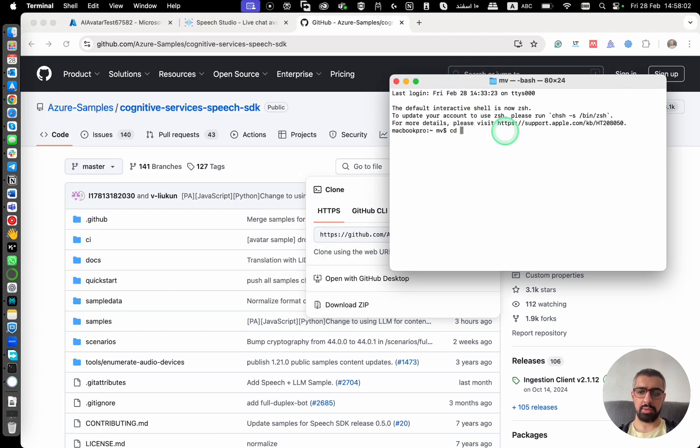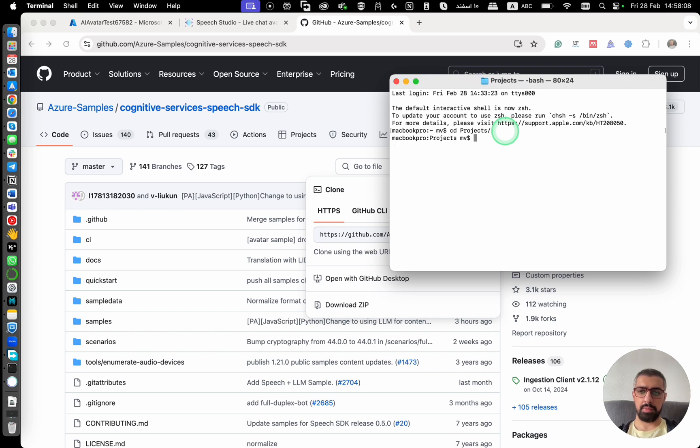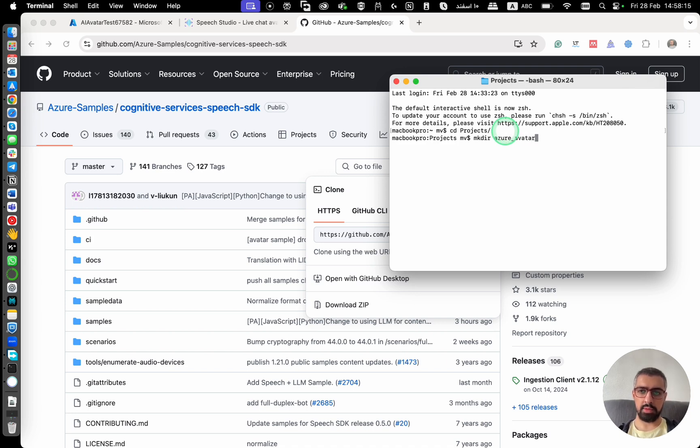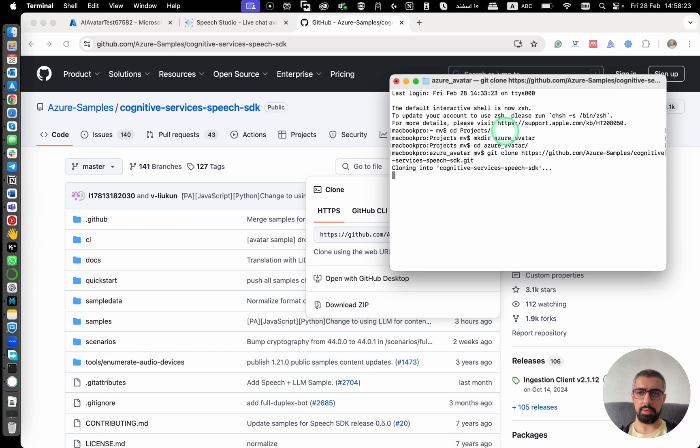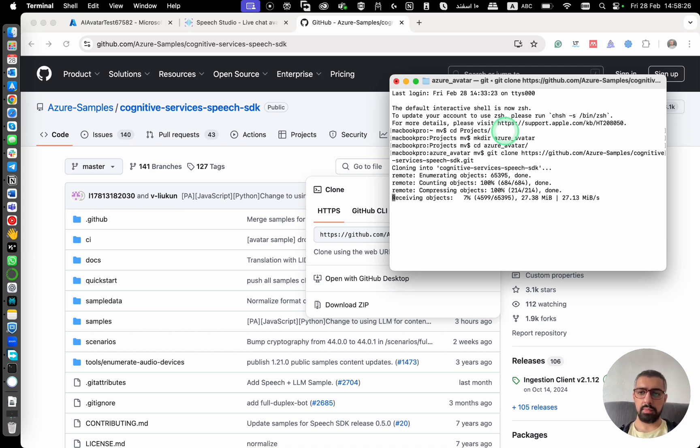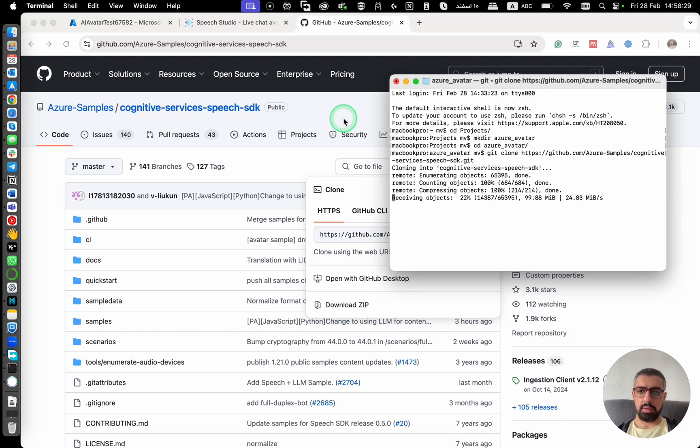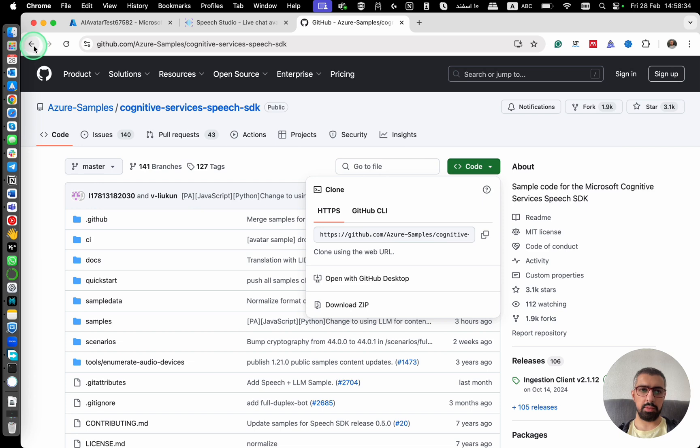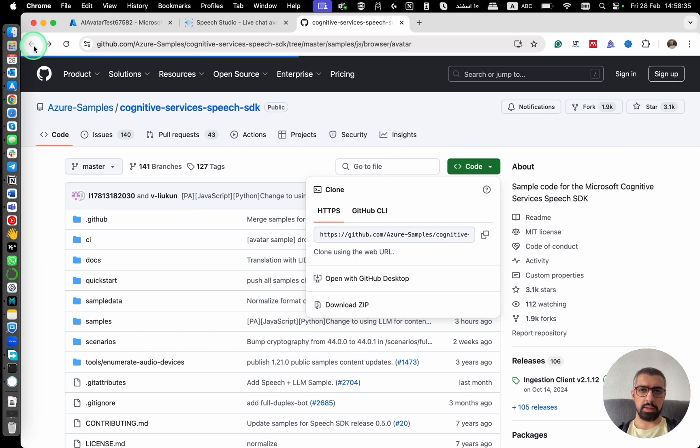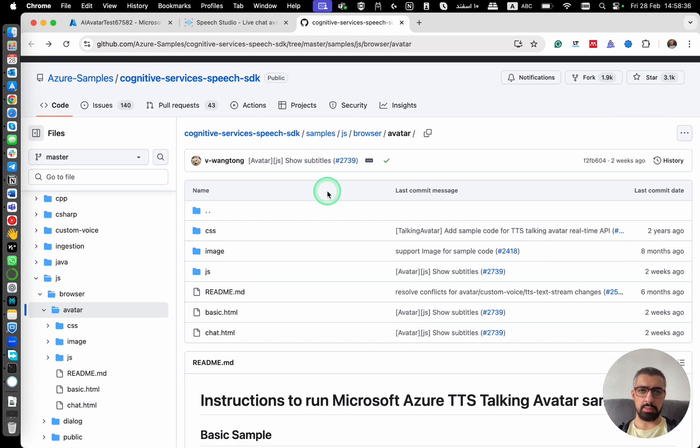I'm going to my projects folder, then here, Azure avatar. See the Azure avatar here, git clone and then the repo. Meanwhile that it is downloading the repo, let's go back to this page.